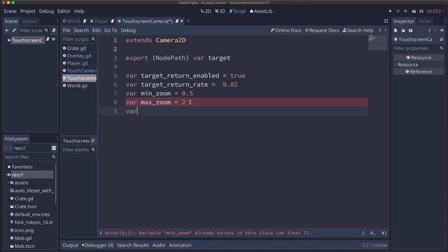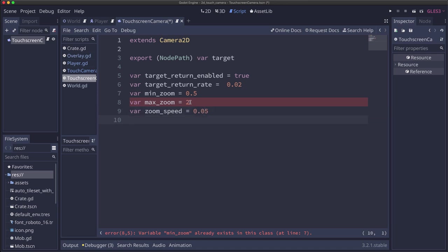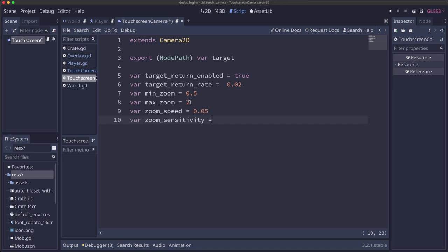And we're also going to have a zoom speed. That's how fast the zoom will happen. And then the last one is we need a zoom sensitivity. That's going to be how sensitive the zoom is to your pinch gestures. How much do you need to move your finger to make it zoom?